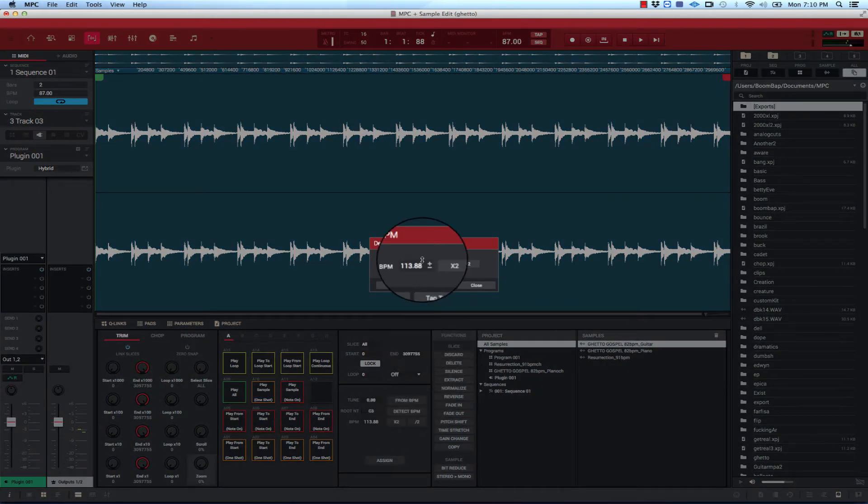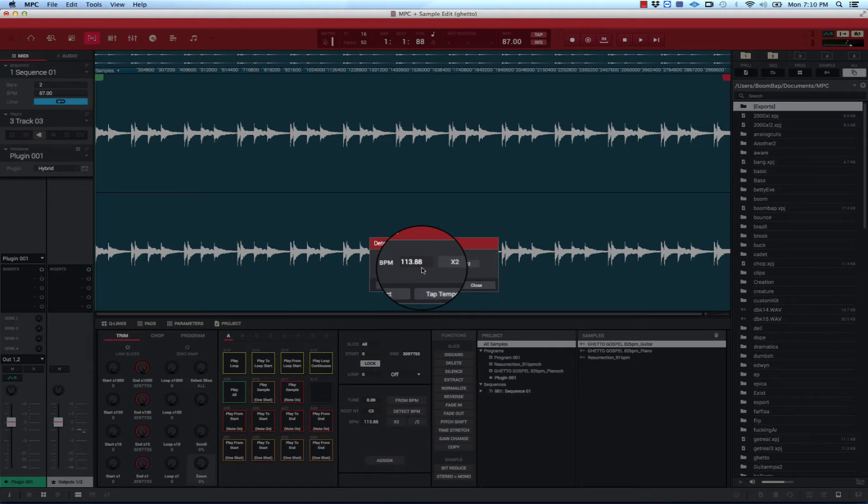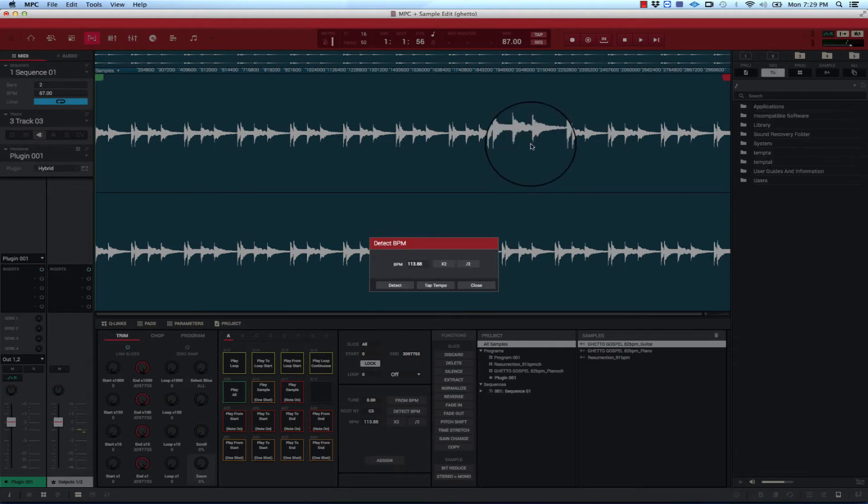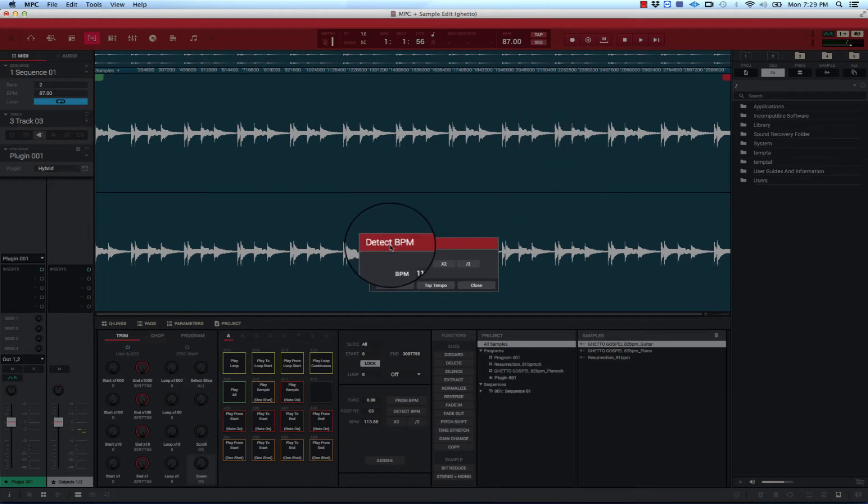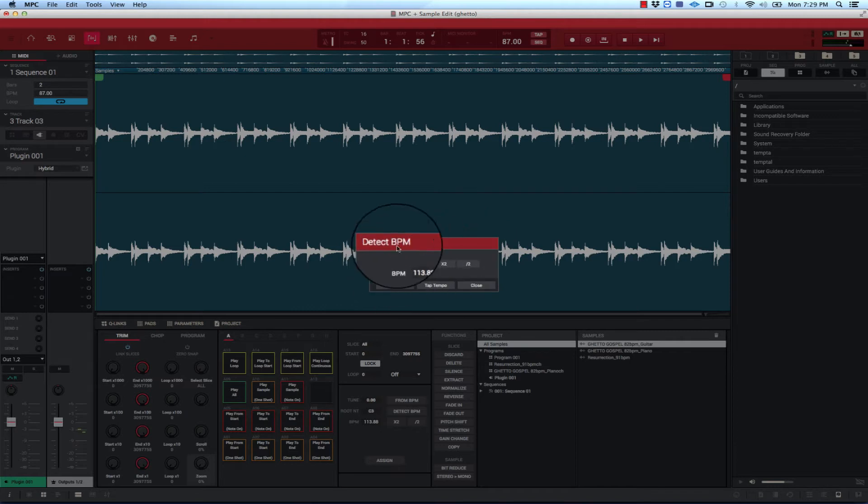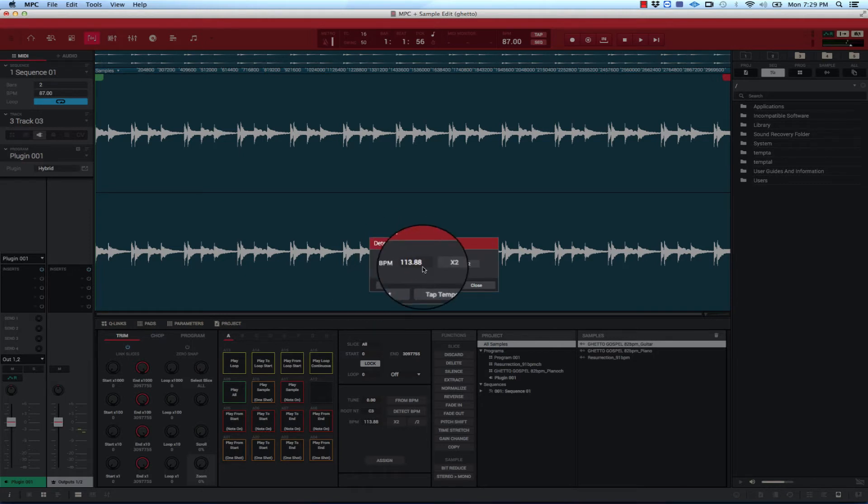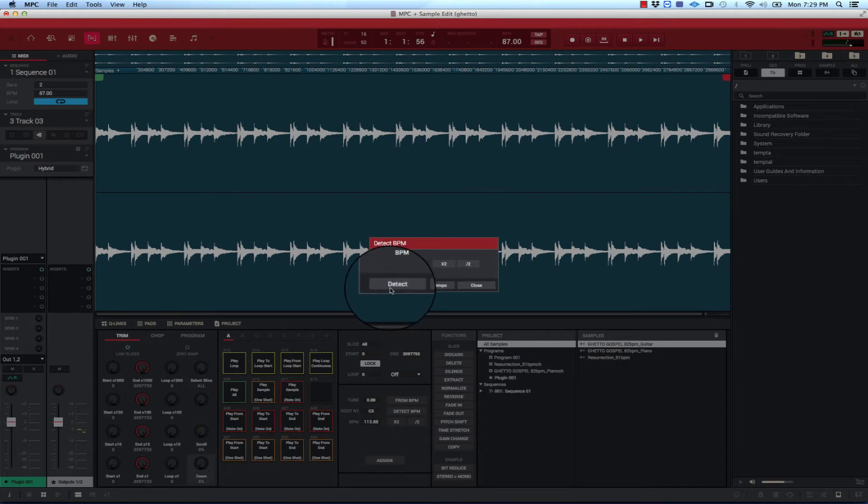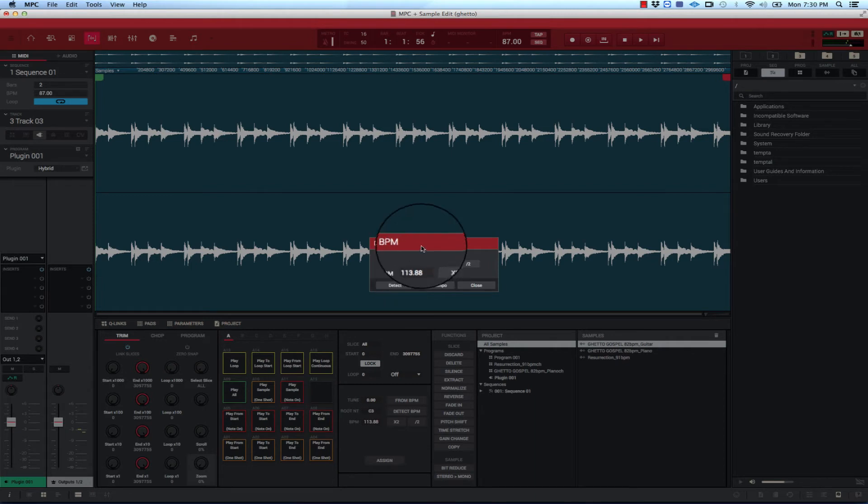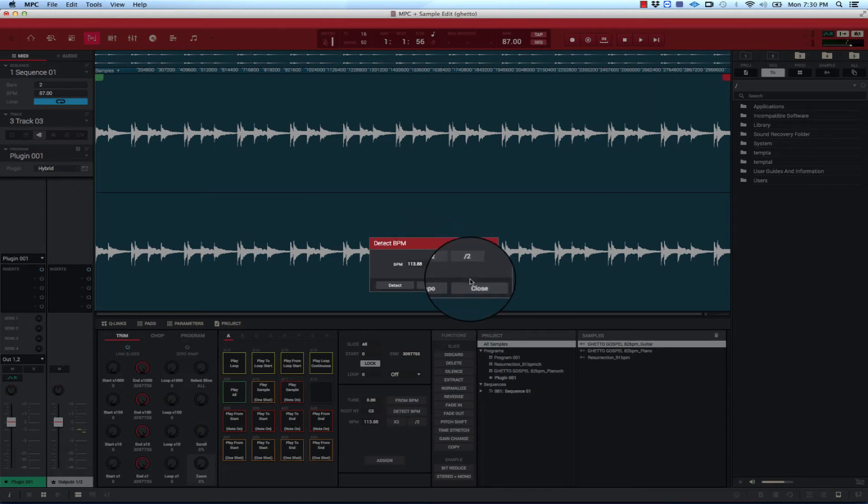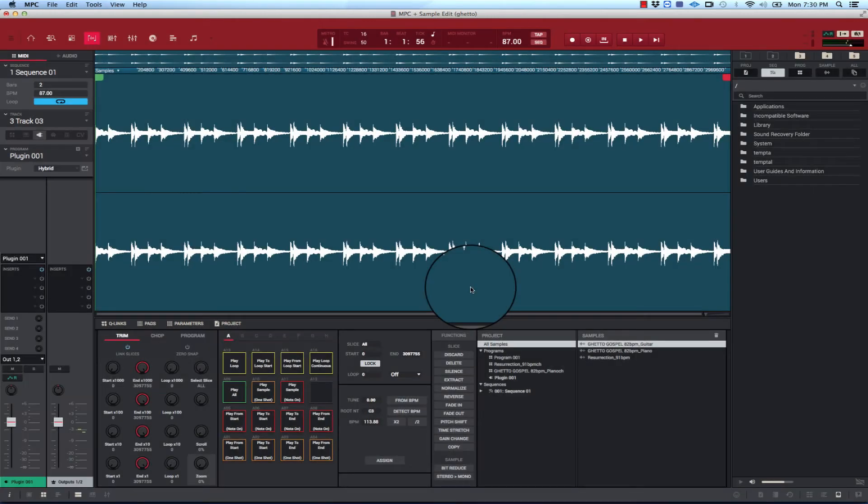And it's going to pop up this, so this is the BPM it detects. What you want to do is it's going to pop up detect BPM but from here you want to click detect. Usually if it doesn't have a BPM listed here you want to hit detect so it can see what it is, but it already knows basically what it is at this moment. But if you want to detect it just hit detect and it should tell you what it is in this box. And that's basically how you would know what it is. And after that you can close it. It's that easy.